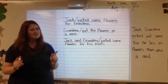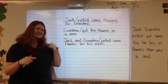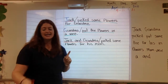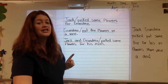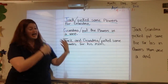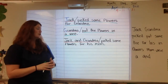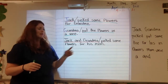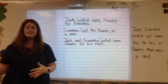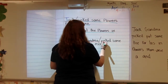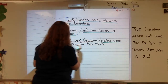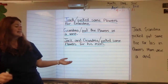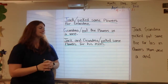My predicate then is what are they doing, or what is the sentence telling me about Jack and grandma? Well, they picked some flowers for his mom. So I'm going to underline that in green because that is my predicate. That's the action part of my sentence — it's what's going on.